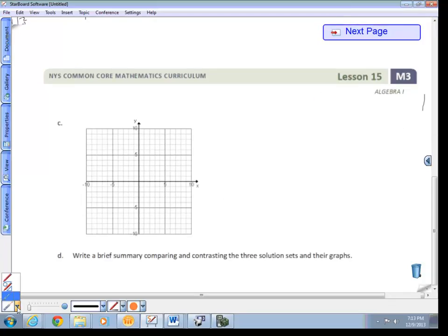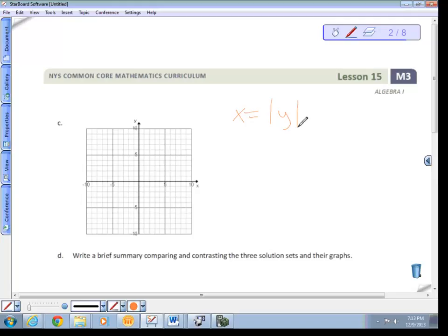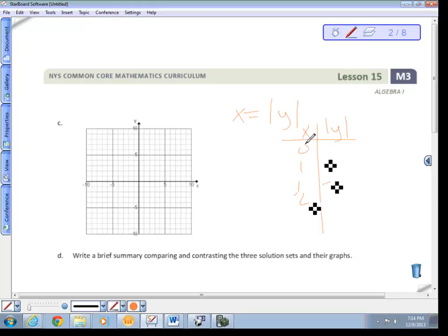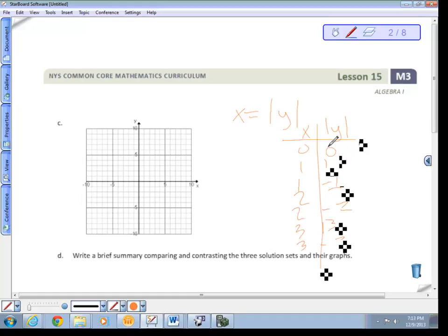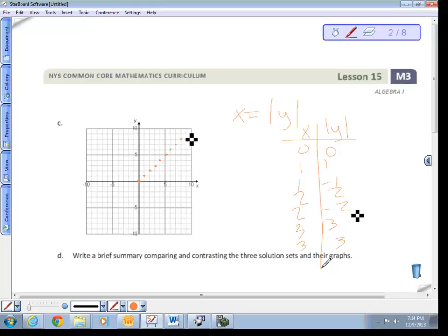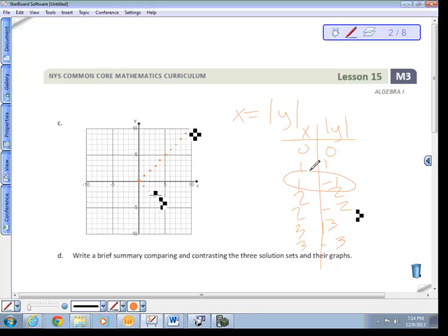The last graph is x = |y|. This is quite interesting. Inputting y-values: y = 1 gives x = 1; y = −1 gives x = 1; y = 2 gives x = 2; y = −2 gives x = 2; y = 3 gives x = 3; y = −3 gives x = 3. So we're inputting y values and outputting x values.